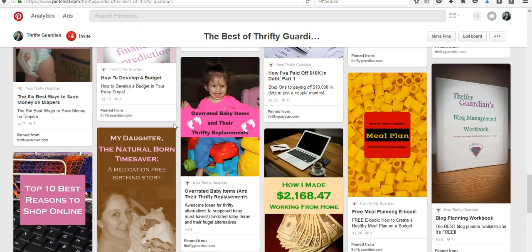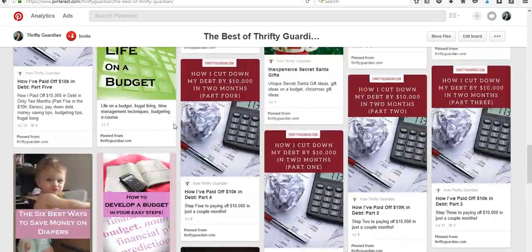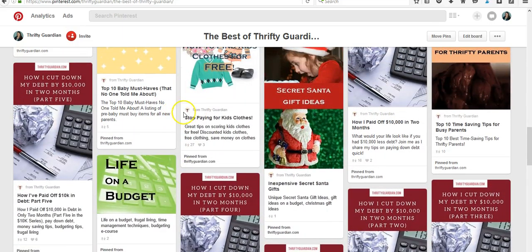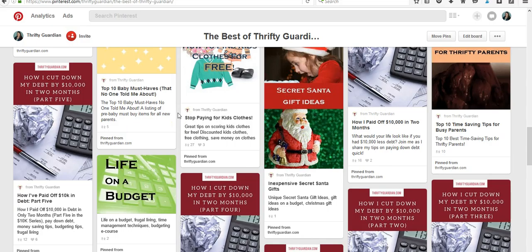I wanted to show you a quick way as to how I create my pins. Now you'll see on my Best of Thrifty Guardian page, which hopefully you all if you've got a blog have some sort of best of page, so that someone looking to repin specifically from your site can click the best of board.